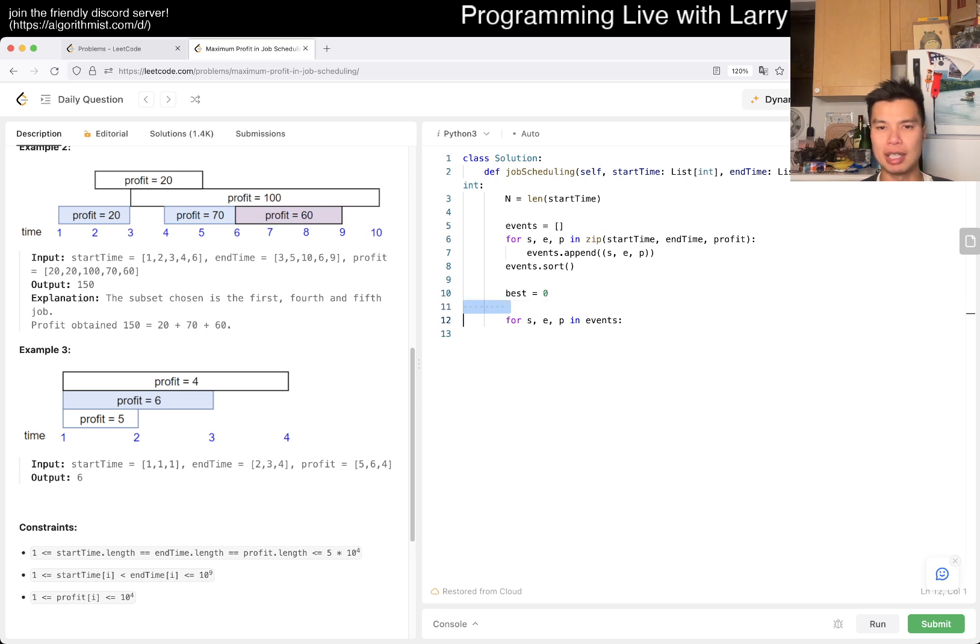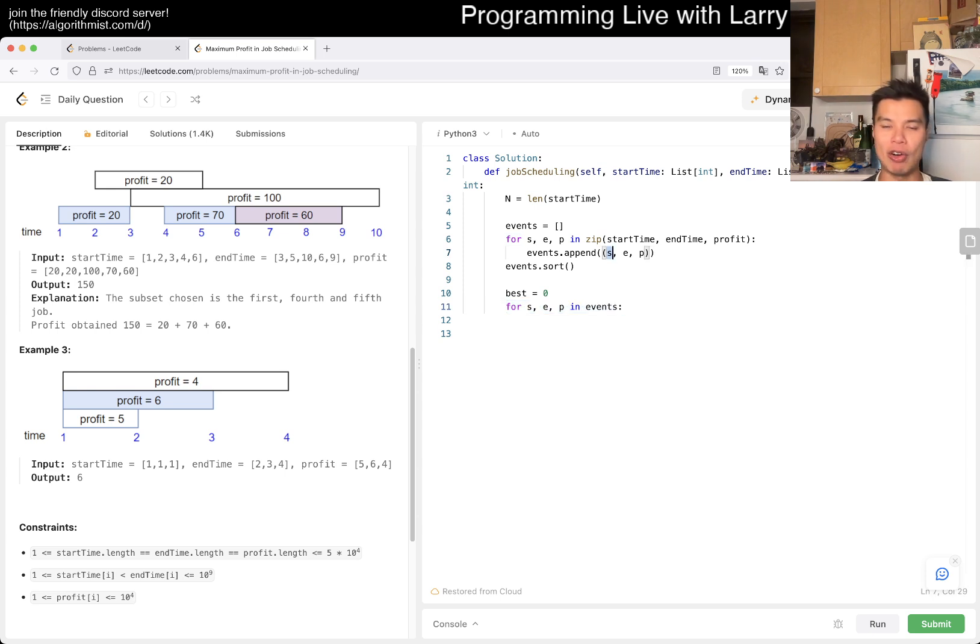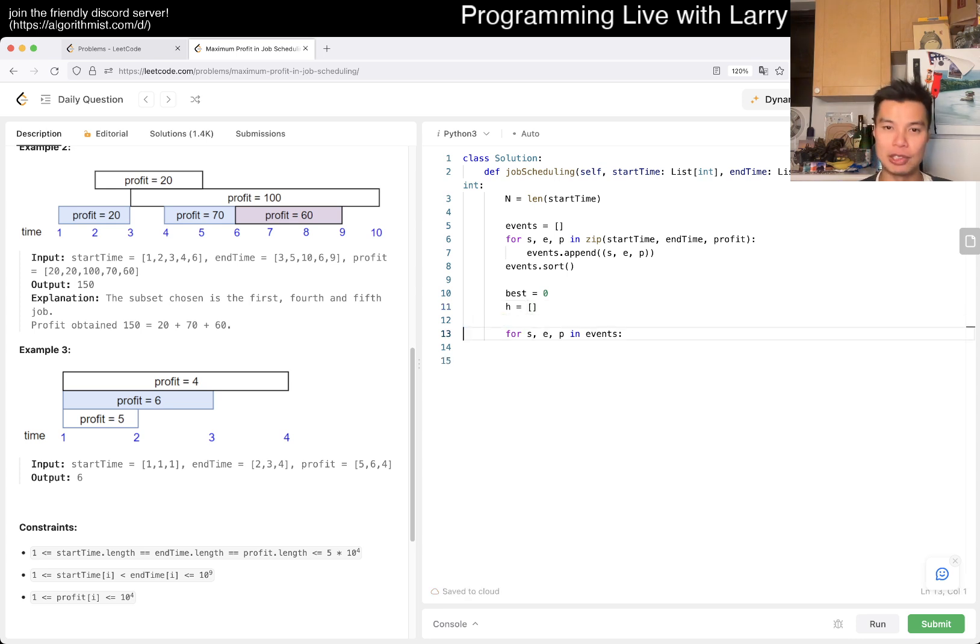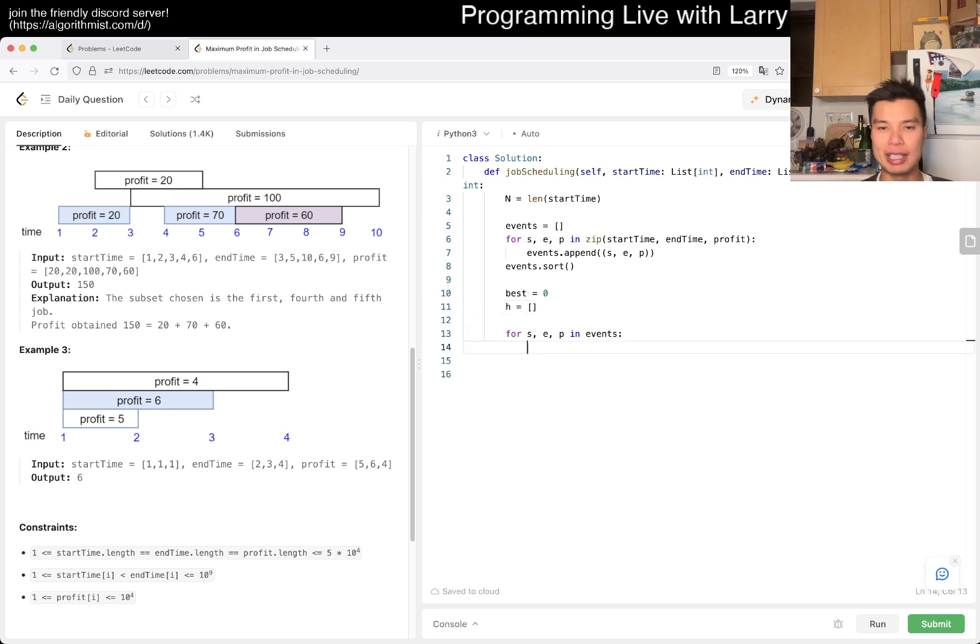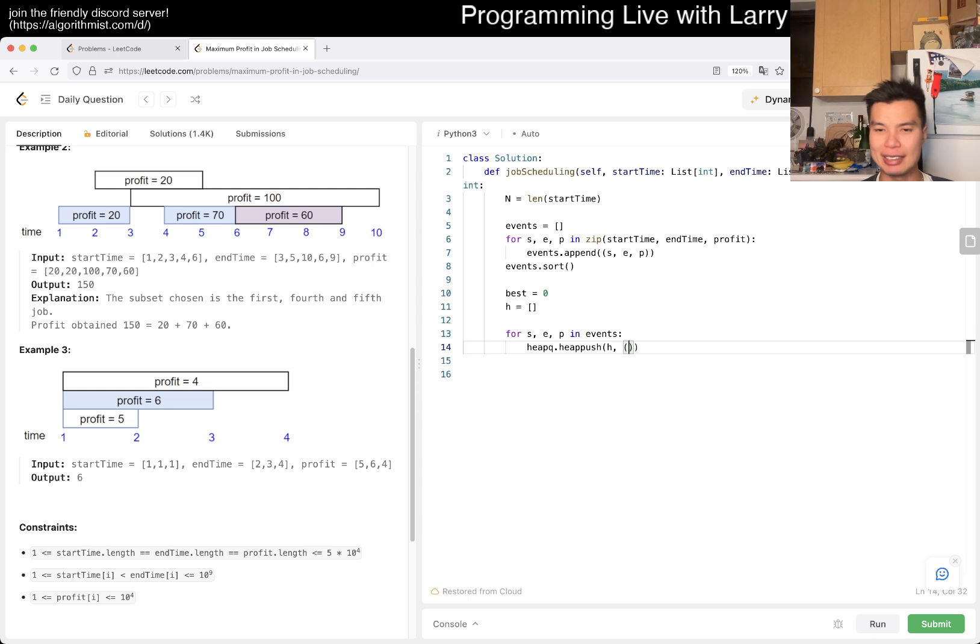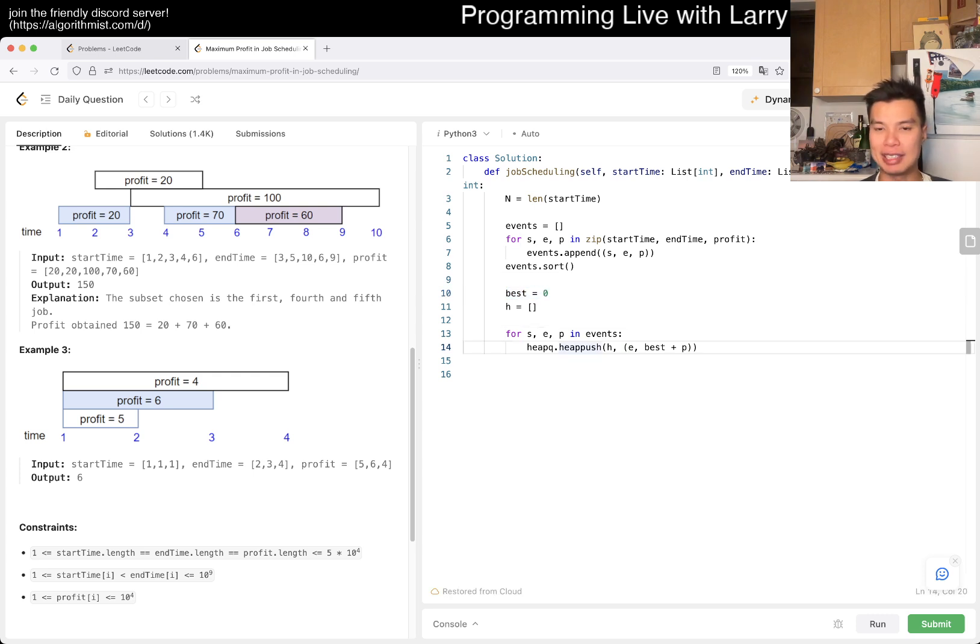For s, e, p in events, we can say best equals zero. Maybe best equals zero is already good enough. Because this is always sorted, that means that s, which is the starting time, is going to be in increasing order.